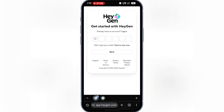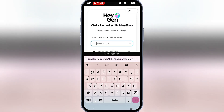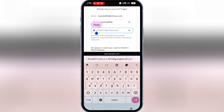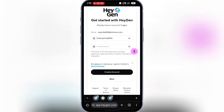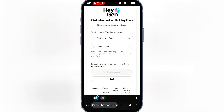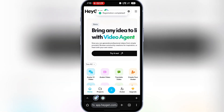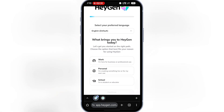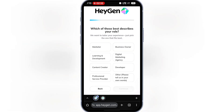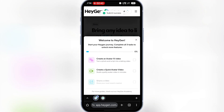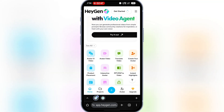Then I'll grab the verification code from TempMail, paste it back into HeyGen, set a password, confirm it, and click Continue. Now our account registration is complete. I'll just select anything and click through the setup screens to finish. Now let's start creating with HeyGen.